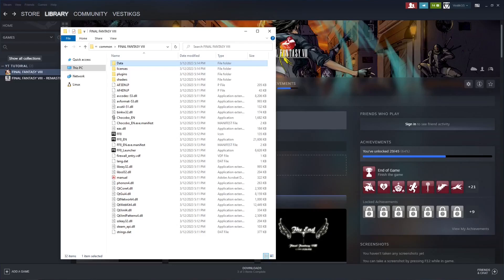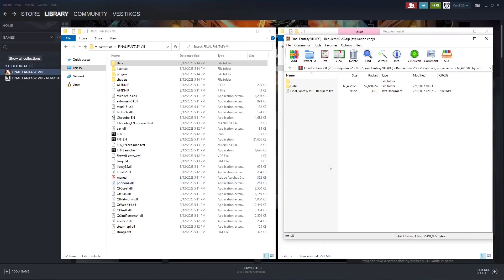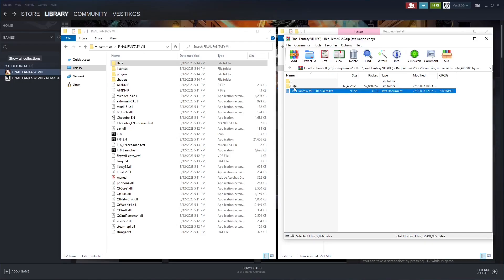Open up your download folder as well with the Requiem files in it and we're going to go ahead and double click into the Requiem files. That'll bring up your WinRAR, 7z, WinZip. The text file is a list of everything that's been changed for this mod and we want to go into this data folder.